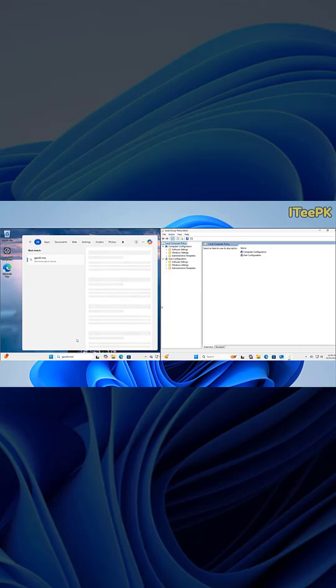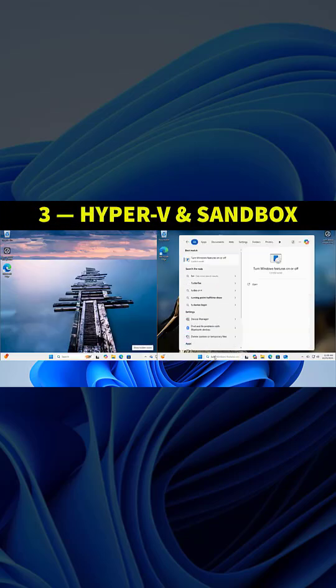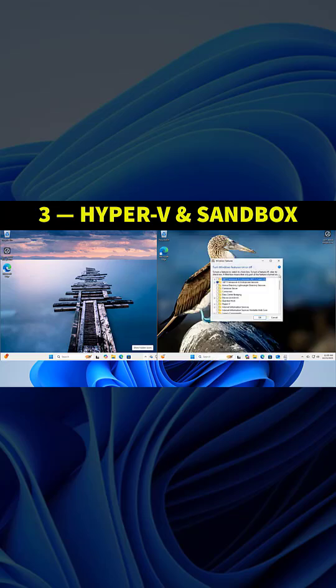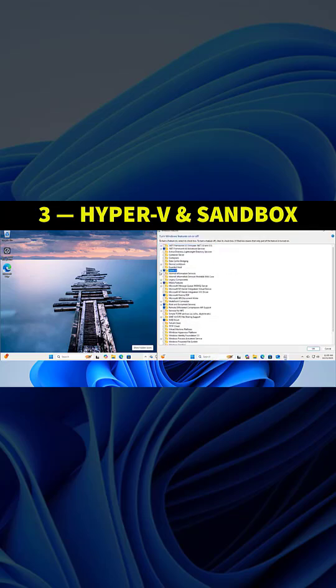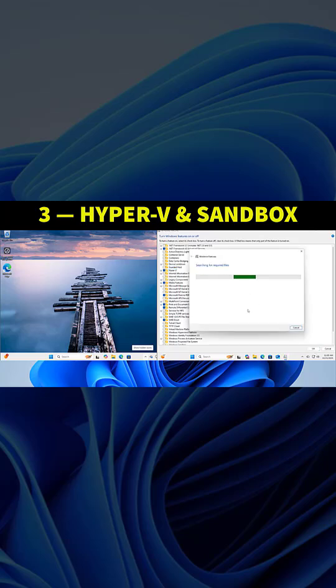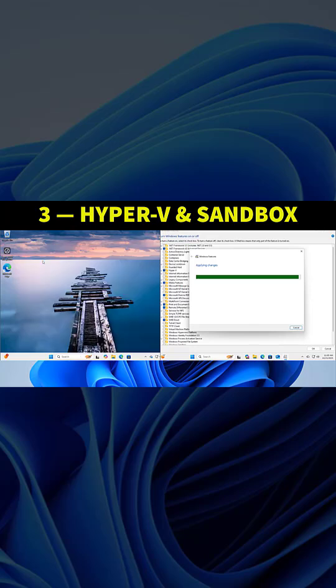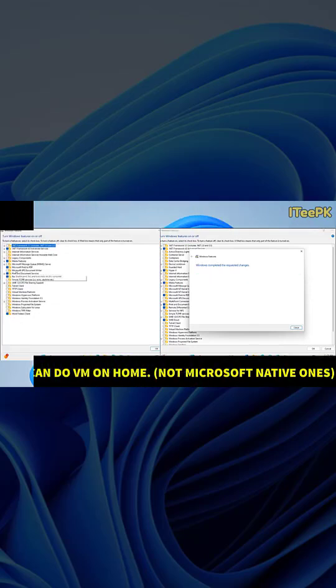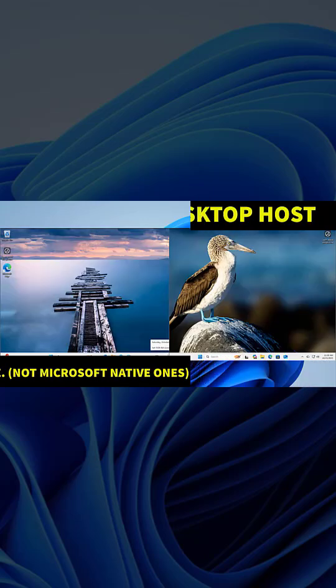Now the next one is Hyper-V and Windows Sandbox. These are built-in virtualization tools, great for testing apps safely. These tools only exist in Windows 11 Pro. If you're using VirtualBox or VMware, you can still do VMs on Home, but you won't have the native Microsoft ones.